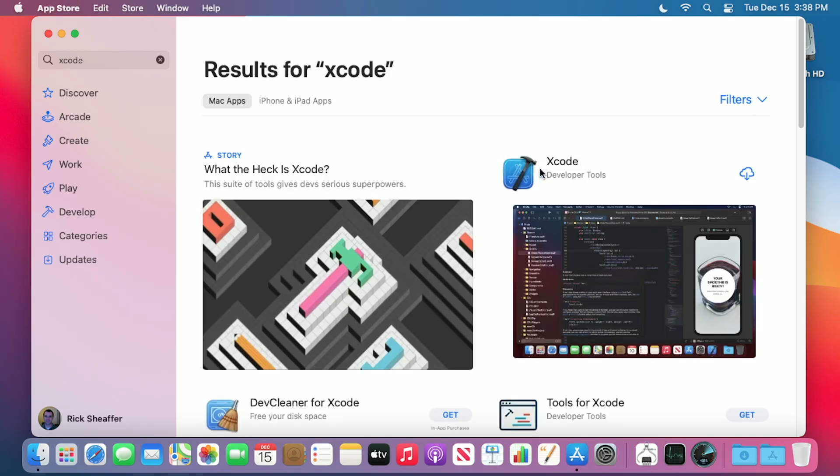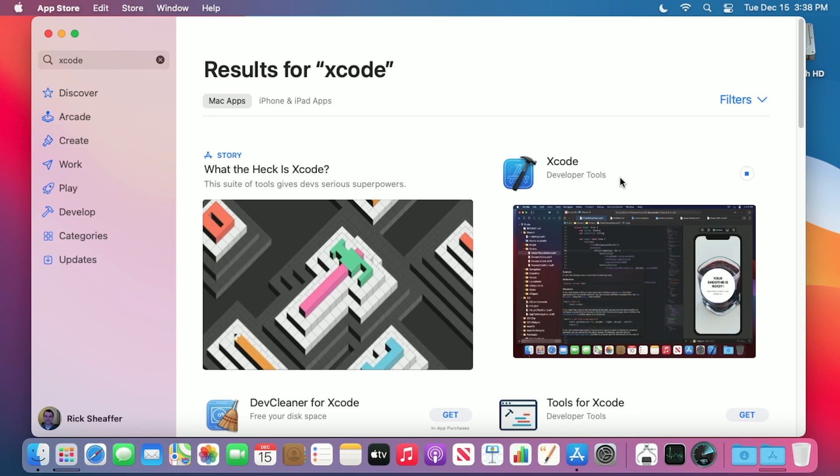I see Xcode here. I've downloaded it previously so I have the little cloud download icon, but otherwise you would have Get. So I'll click this. Normally it would ask for my password. If it does ask for your password, enter it in, and if you have two-factor authentication turned on, then you'll need to enter your two-factor authentication code.